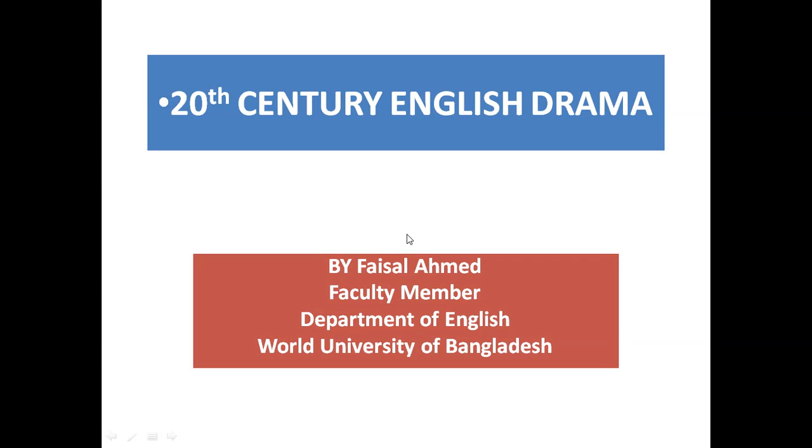I'm Faisal Ahmed with you throughout this lecture. I am supposed to take your 20th century English drama in Masters 2 years, English department. Let's begin.